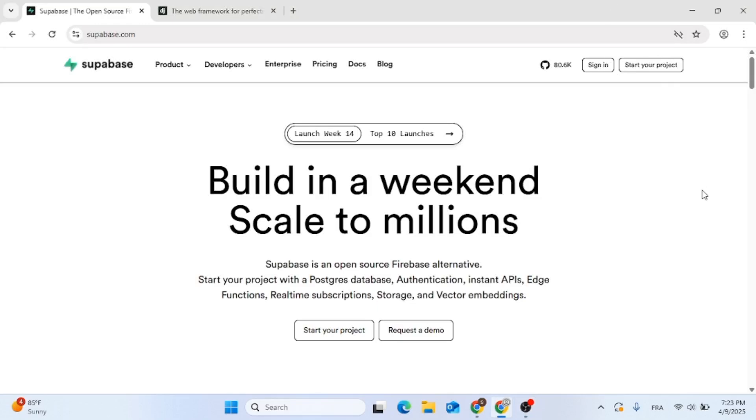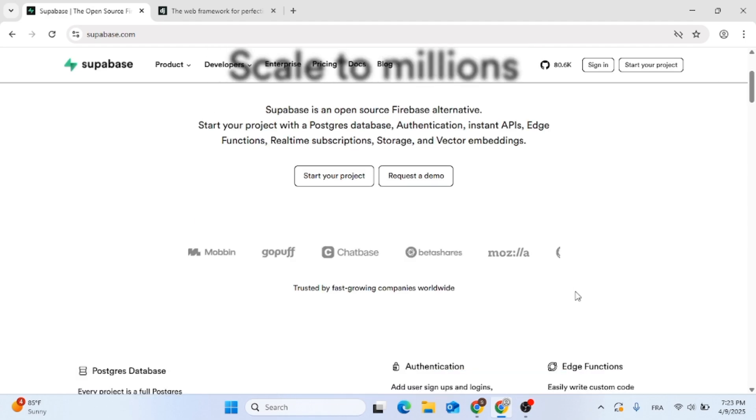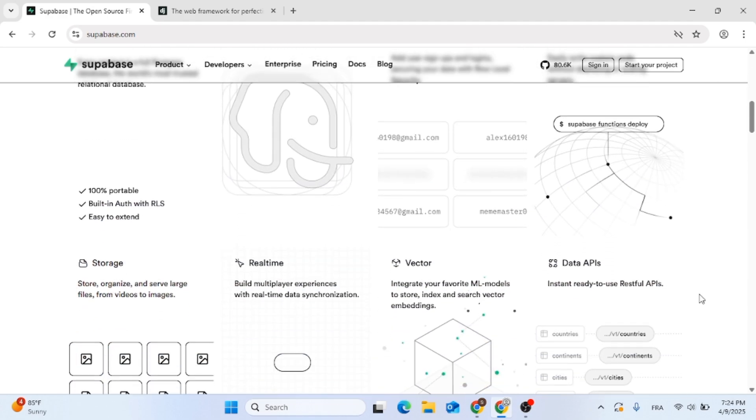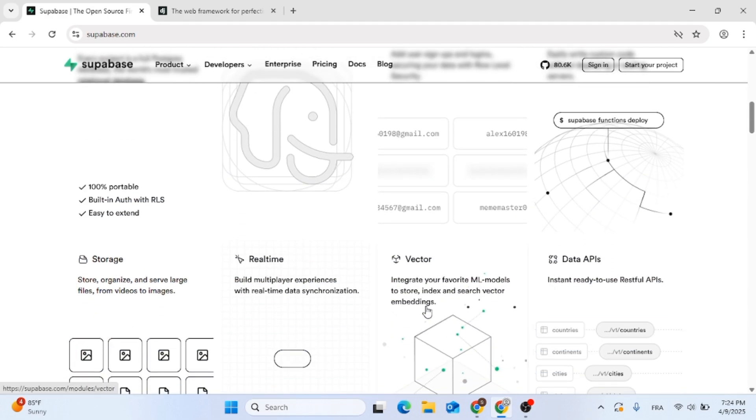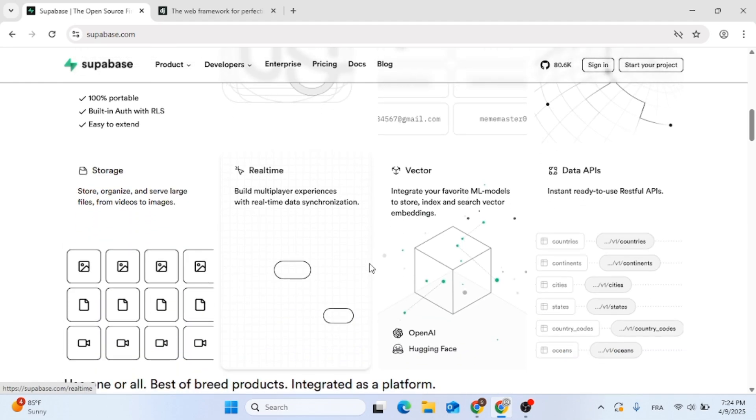In this video we are going to review Superbase versus Django, which is the best. Now these are two powerful tools but built for very different workflows. Which one's better for you in 2025?